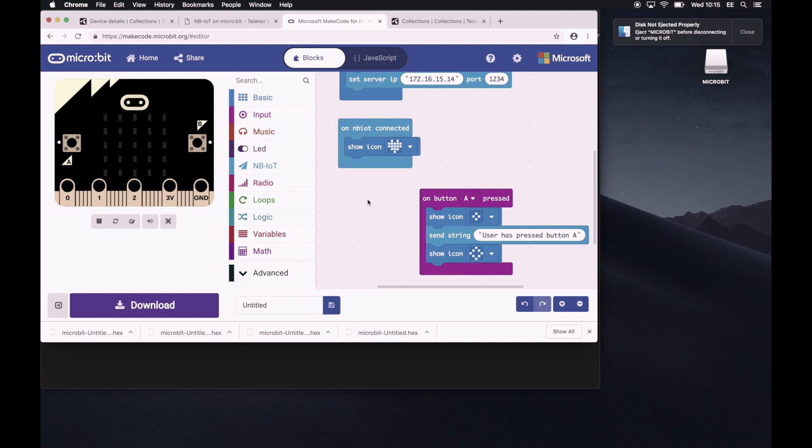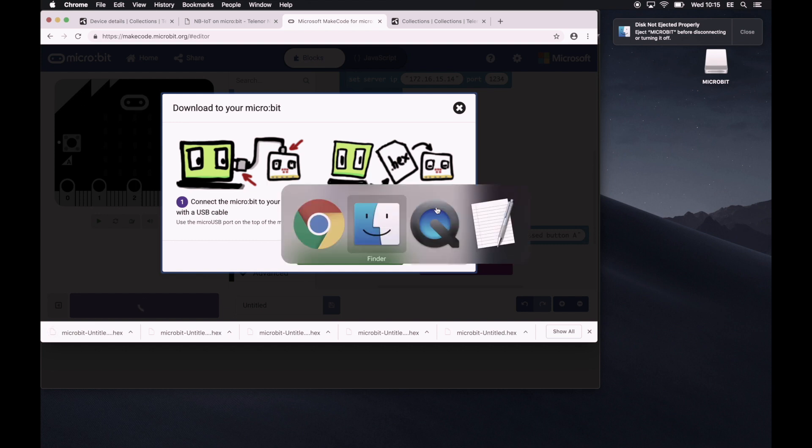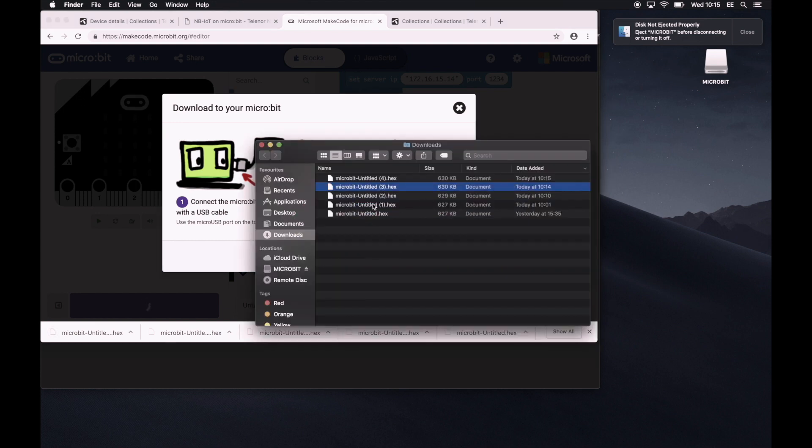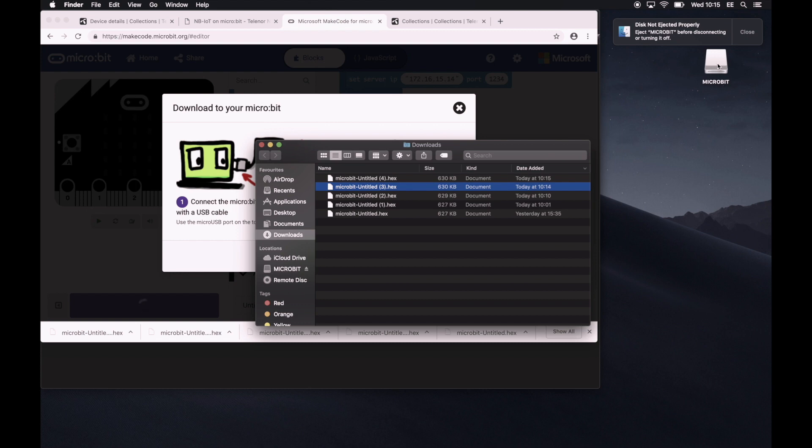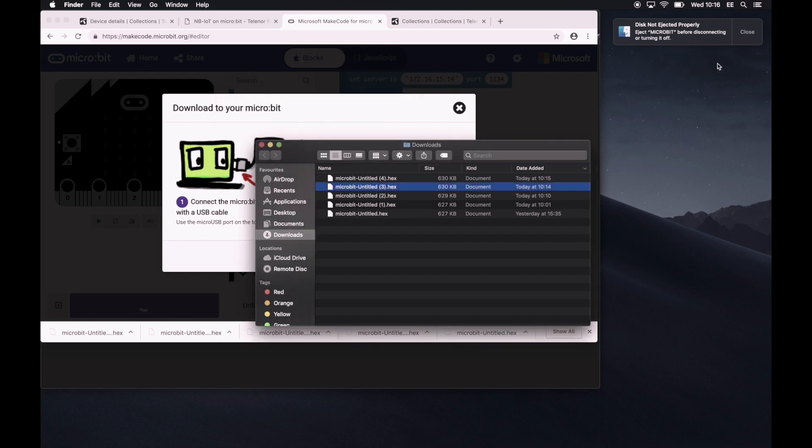Duplicate, drop that in, and then get the heart icon. Yeah. And that's it. So let's download that. And drop that in. So we'll see that it's flashing again.